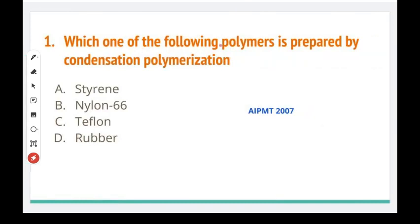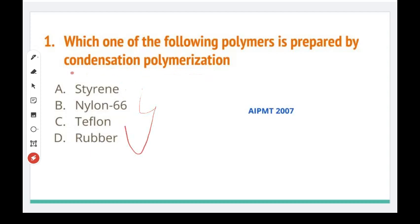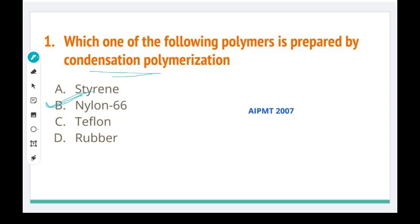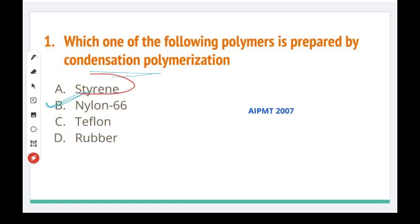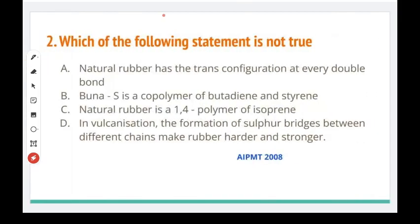Which one of the following polymers is prepared by condensation polymerization? This is the right answer because in condensation polymerization only Nylon 6,6 is prepared. If you check Teflon or rubber, those use addition polymerization. Styrene is actually a monomer. So option B, which is Nylon 6,6, is the right answer. This is AIPMT 2007.